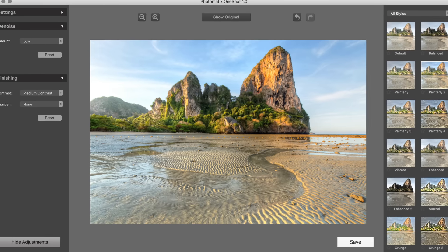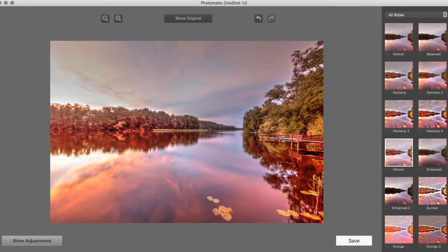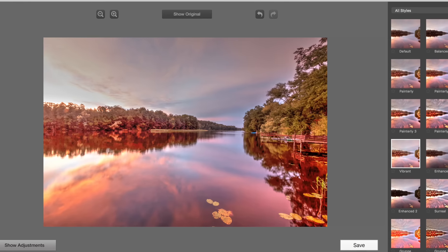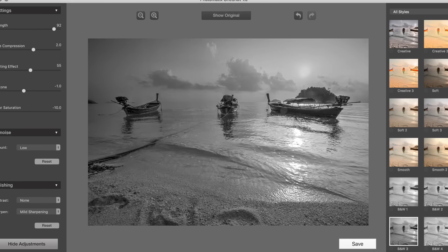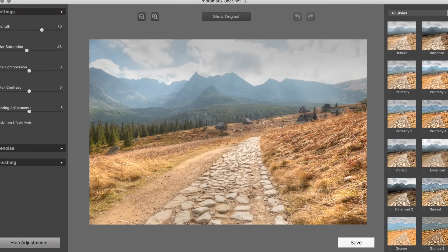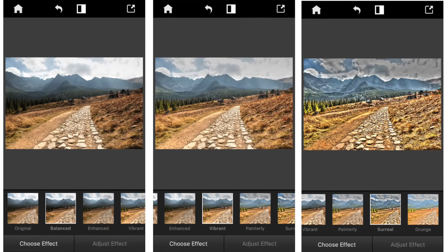Today on Twip Apps, the company that's been building things in HDR since before HDR was a thing shows us Photomatix Pro, OneShot, and a brand new iOS app.